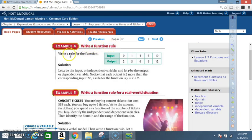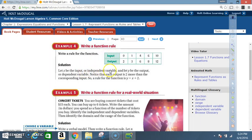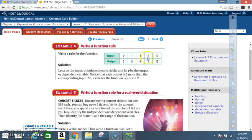Example 4: Write a function rule. Given the table — input: 0, 1, 4, 6, 10; output: 2, 3, 6, 8, 12 — when x is 0, y is 2; when x is 1, y is 3; when x is 4, y is 6; when x is 6, y is 8; and when x is 10, y is 12. Let x be the input (independent variable) and y be the output (dependent variable). Notice that each output is 2 more than the corresponding input. So a rule for the function is y = x + 2. Checking: 0 + 2 = 2; 1 + 2 = 3; 4 + 2 = 6, and so on.